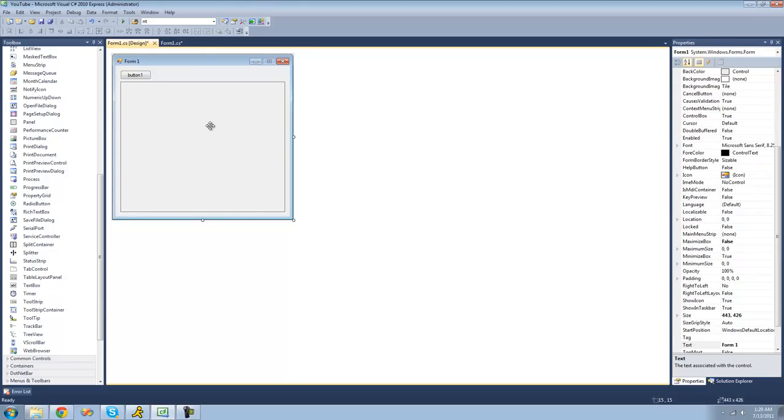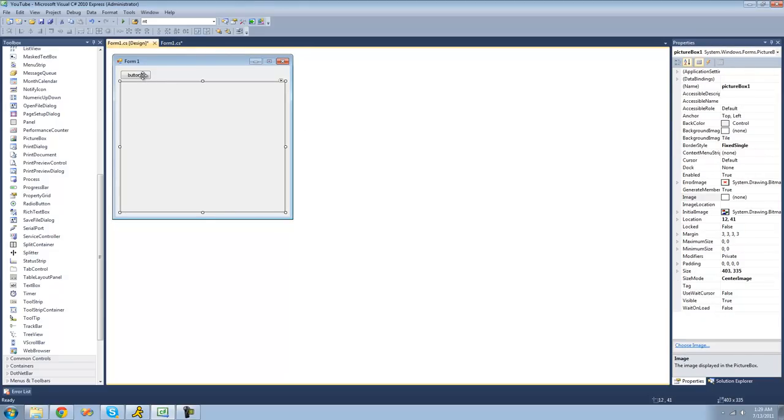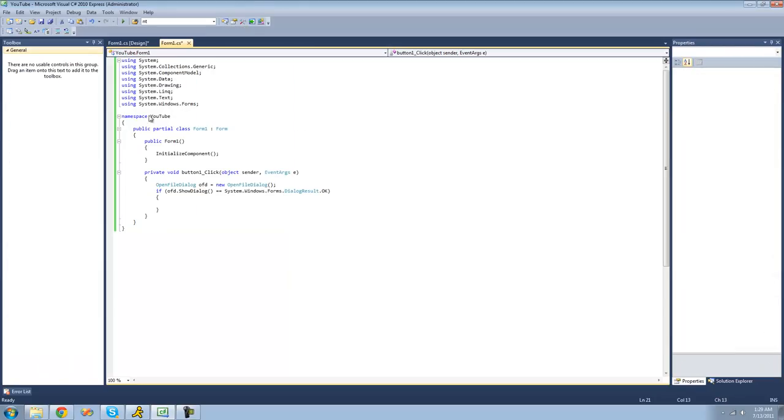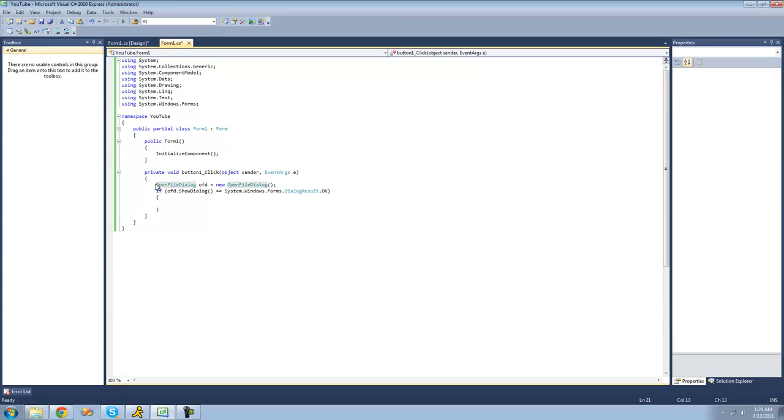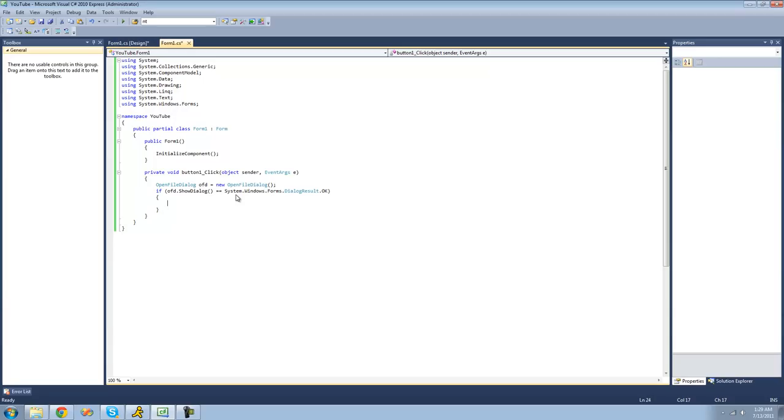Once you have your picture box all set up, just go ahead and double-click on your button. Under your button click, make sure that you have an open file dialog and an if statement checking to see if the user actually selects a file in the open file dialog.